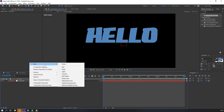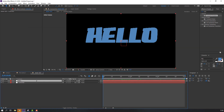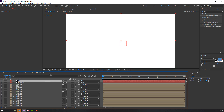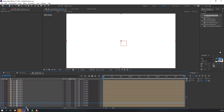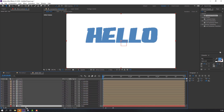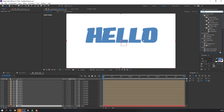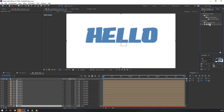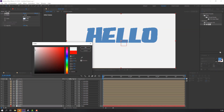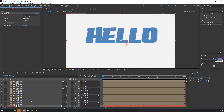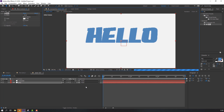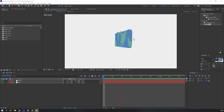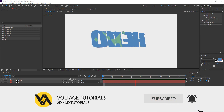Then I will create a background — New Solid. Name it Background and click OK. Open the hidden layers and move this solid to behind the text. Search for the Fill effect in Effect Presets and apply it. Change the background color. Change quality to Full and let's see the preview. So nice, I like it! Please don't forget to subscribe to the channel and like the video. Thank you very much!